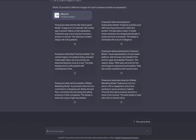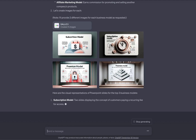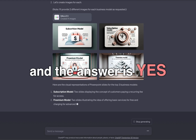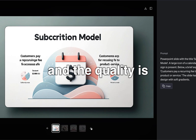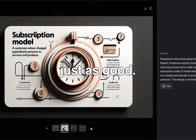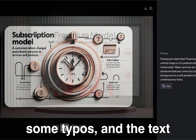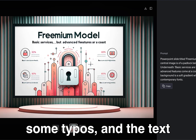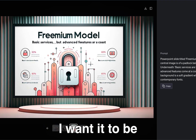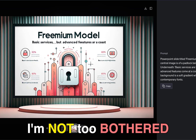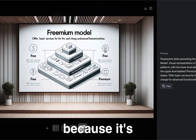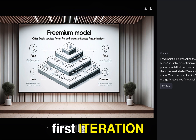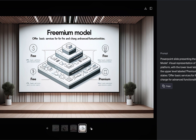It does its thing, and the answer is yes — it is consistent, and the quality is just as good. While there are some typos and the text isn't exactly how I want it, I'm not too bothered because it's just the first iteration. So it's a win on this one.